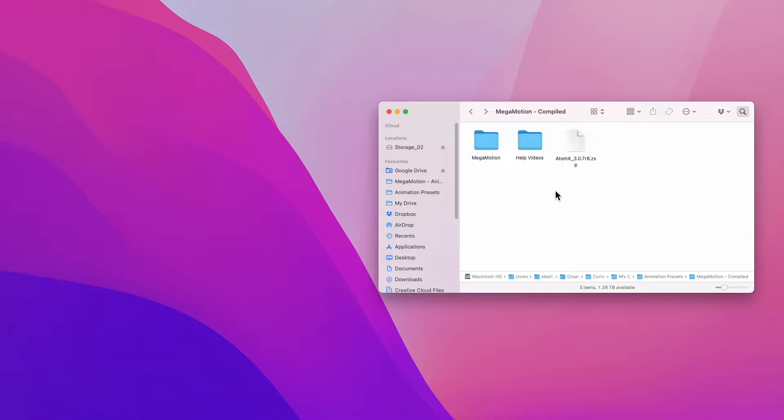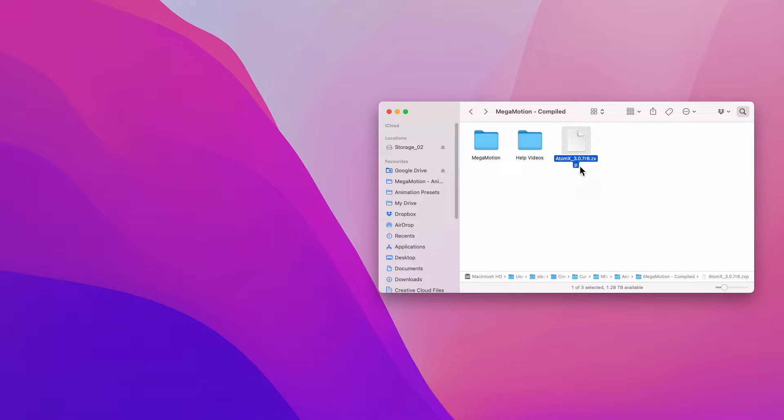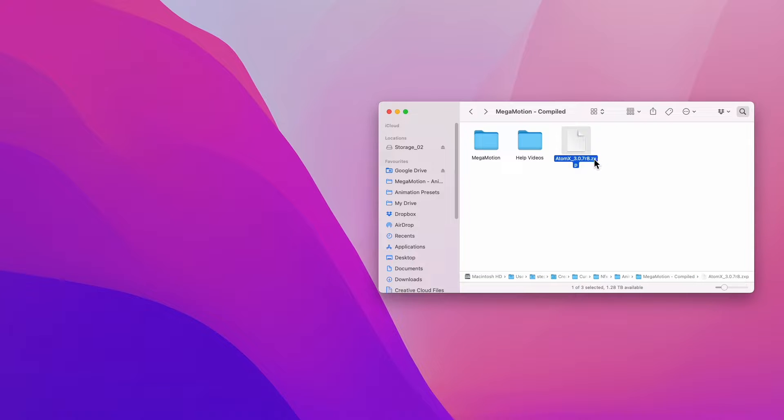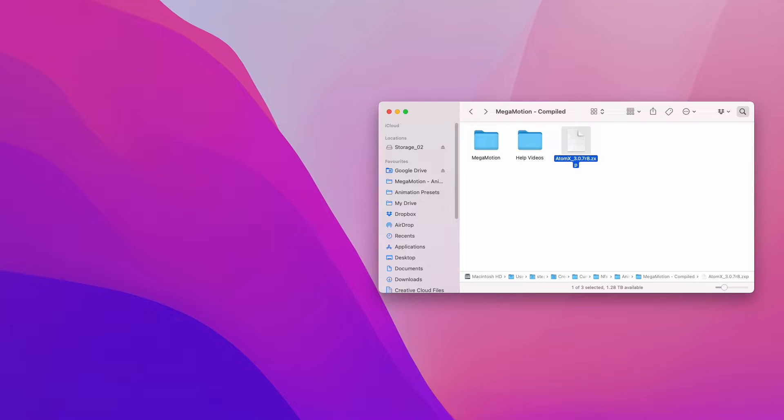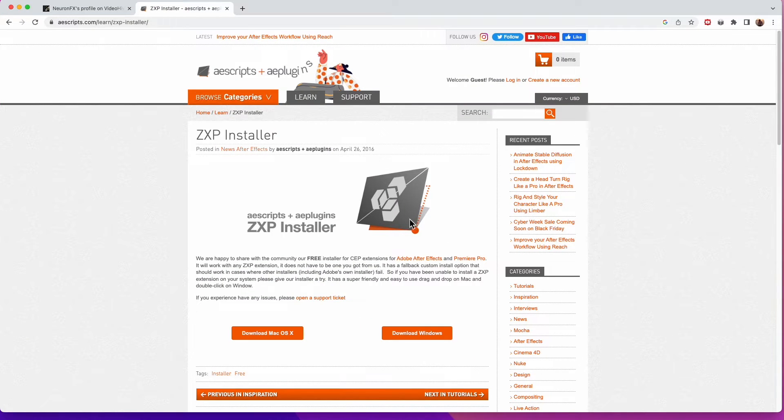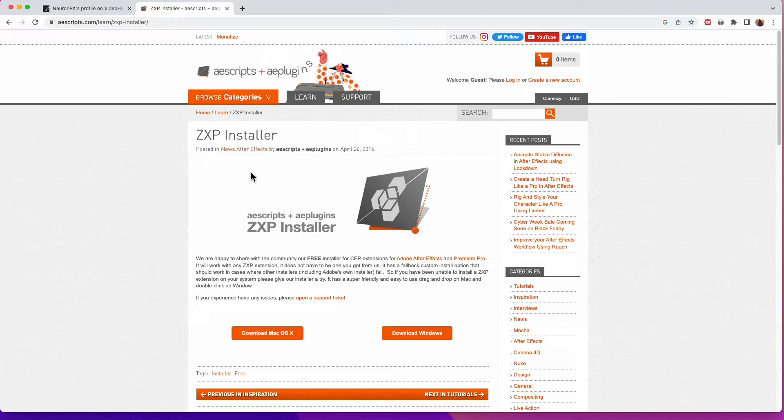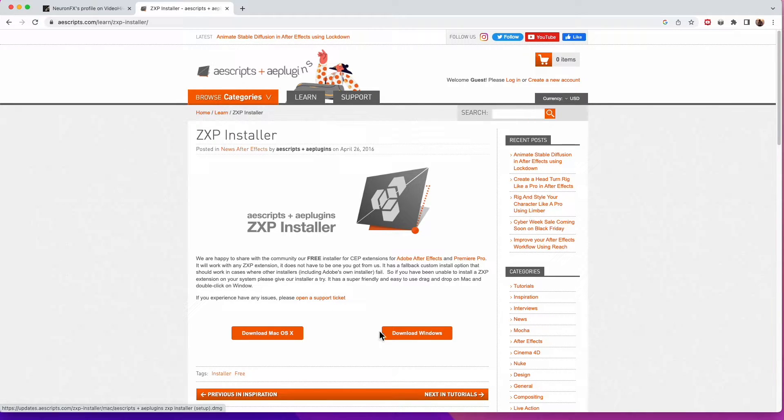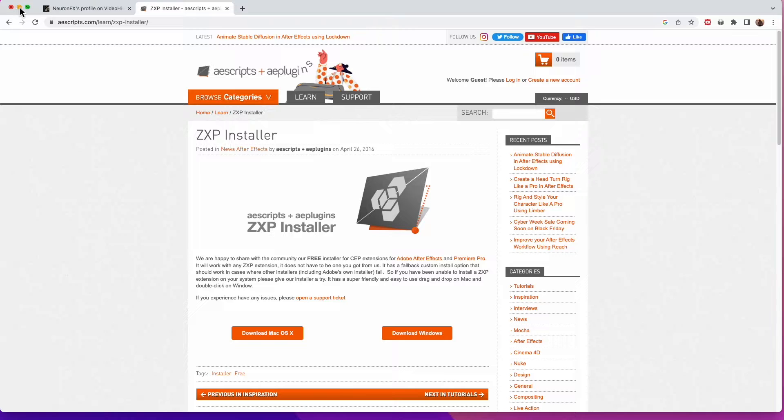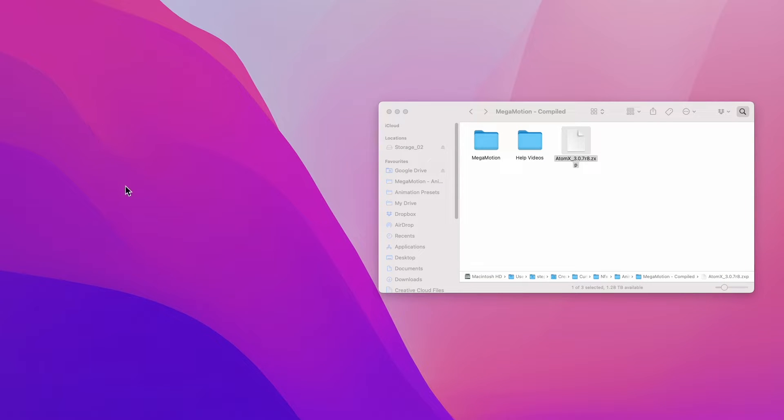To do that, we need something like a ZXP installer. You can find various ZXP installers on the internet for free. In this case, I'm going to use the ZXP installer found on this link. Simply follow this link if you would like to install this for either Mac or Windows. After you have installed the ZXP installer...